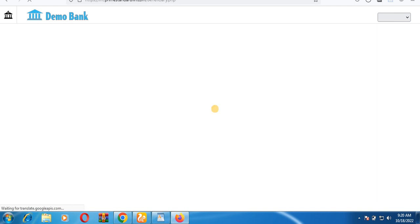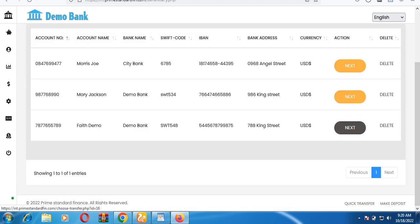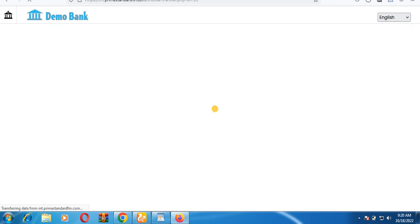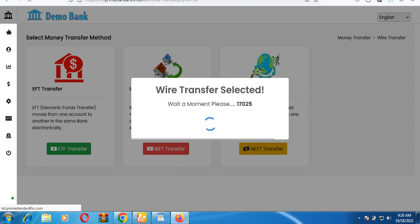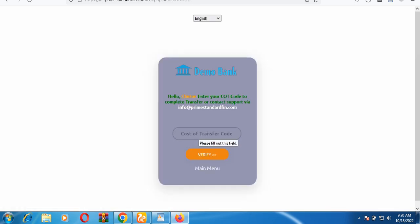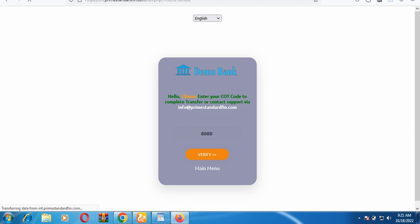Once saved, you get a confirmation that the beneficiary was successfully added. To initiate the transfer, click 'Next' on the beneficiary you want to transfer to. Then select the type of transfer — for example, international wire transfer. The system first asks for a COT code. Once you enter it, it confirms: 'Congratulations, your COT code is valid.'